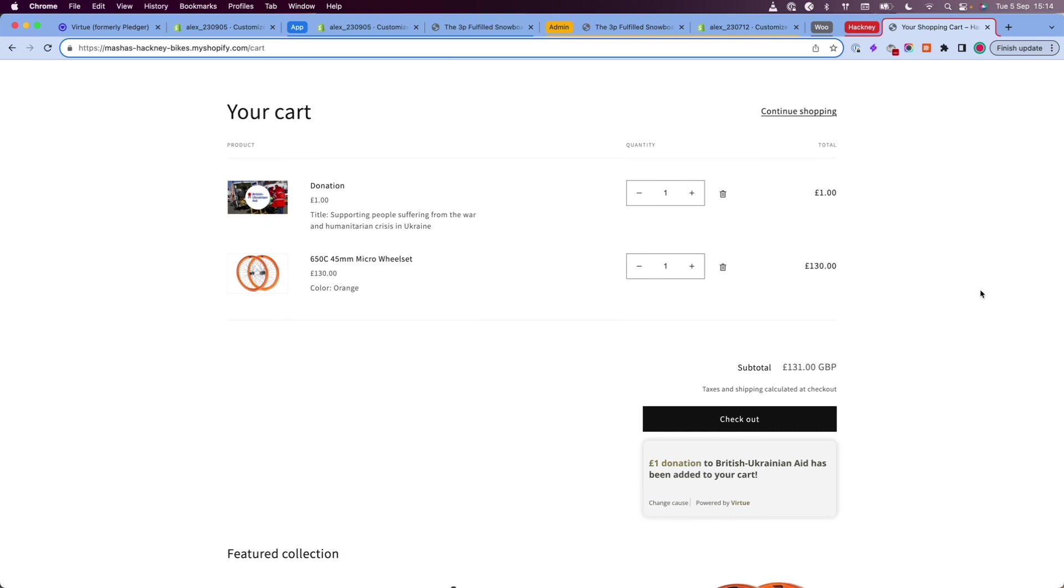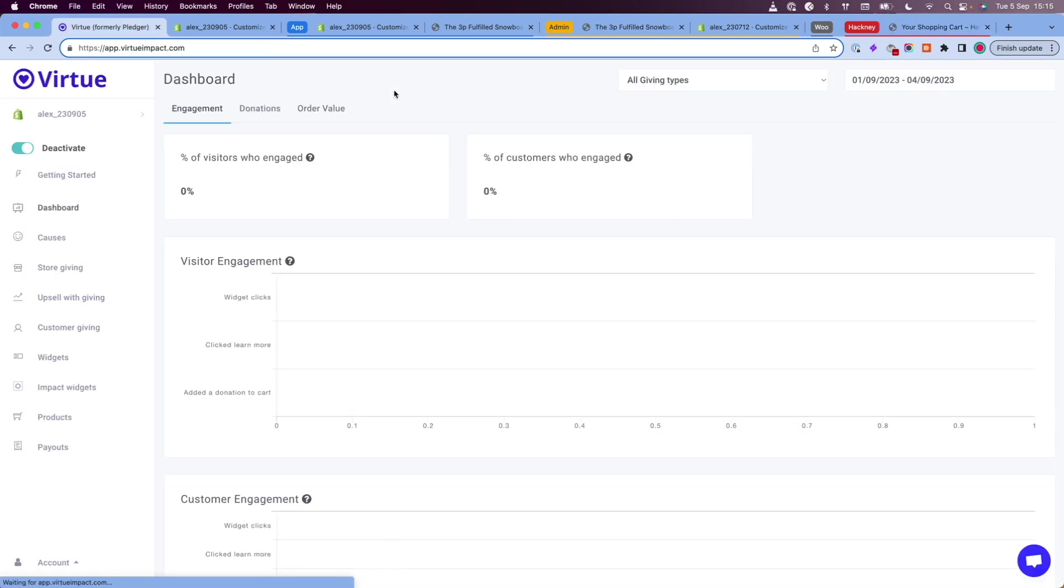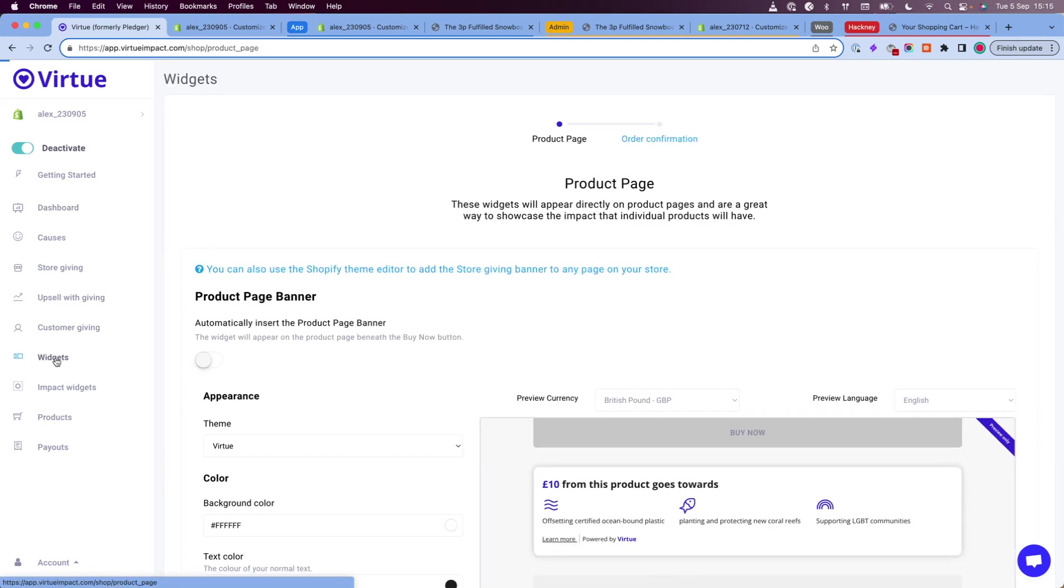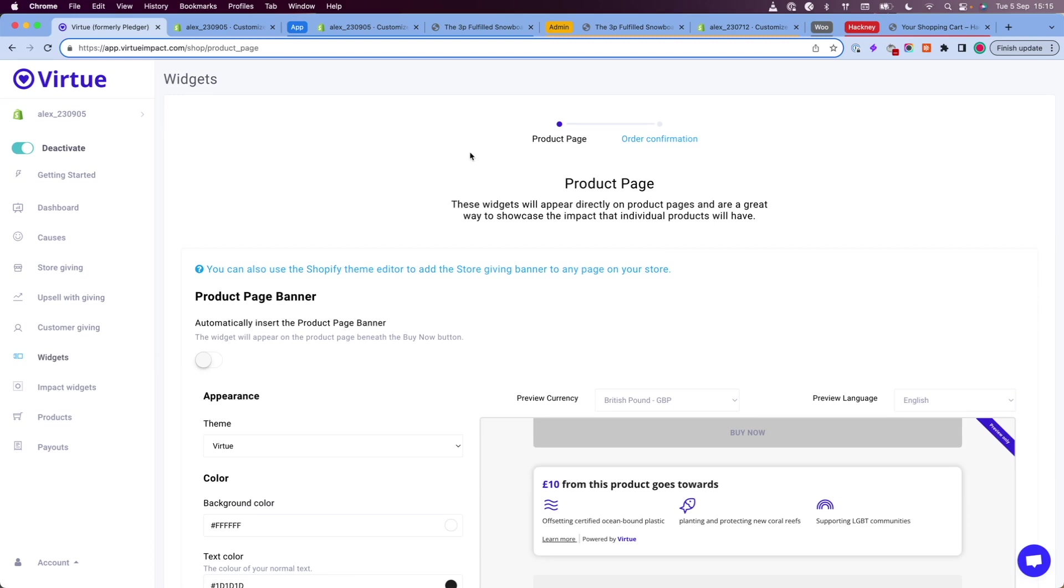There are two ways to add this. The first way we're going to talk about is adding it through the Virtue admin. When on your Virtue admin, you need to go to the side navigation menu and click on widgets. This will take you to the widgets page. At the top of the page, there is another navigation which shows you the available widgets that you can add to your store. At the moment, we only have product page and order confirmation.